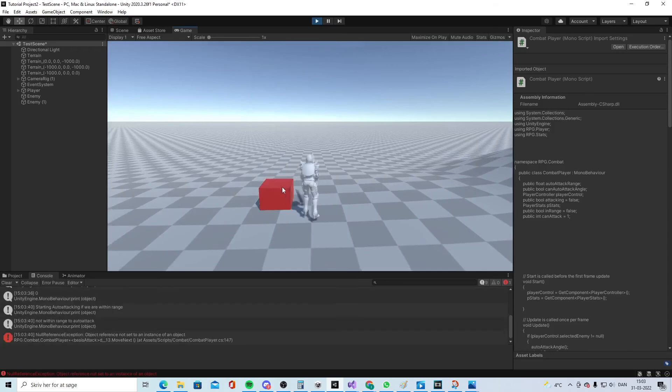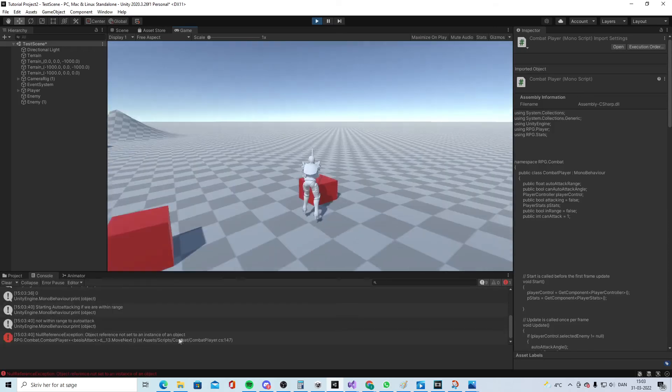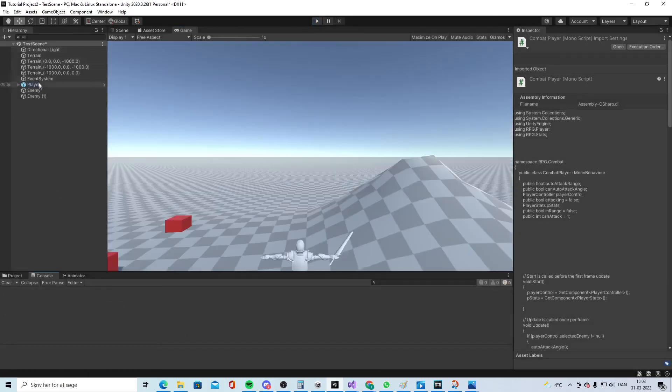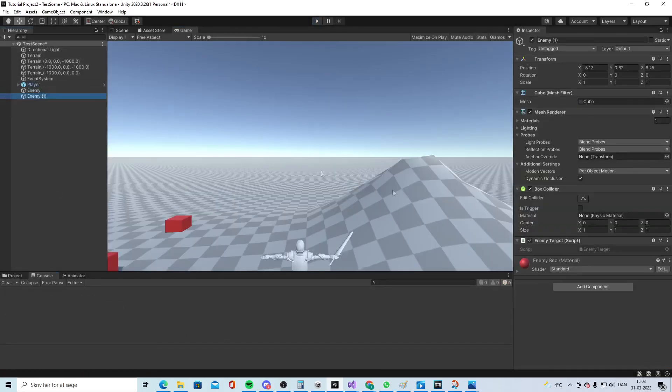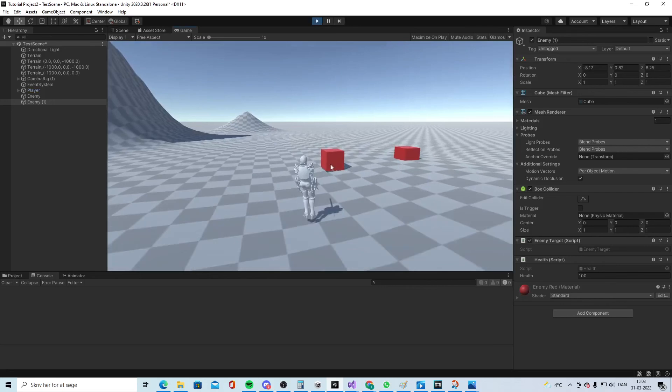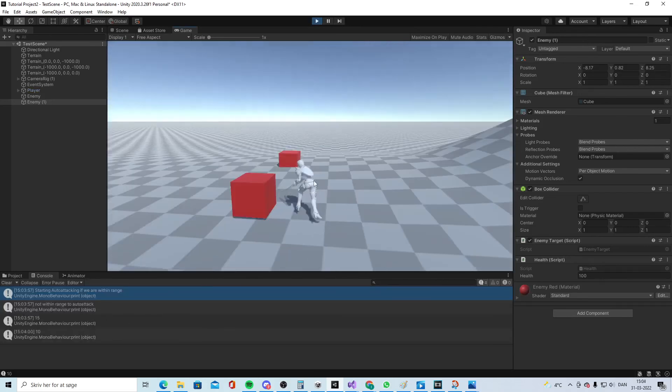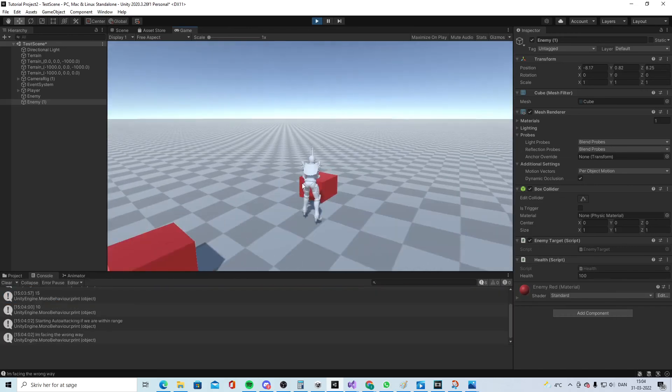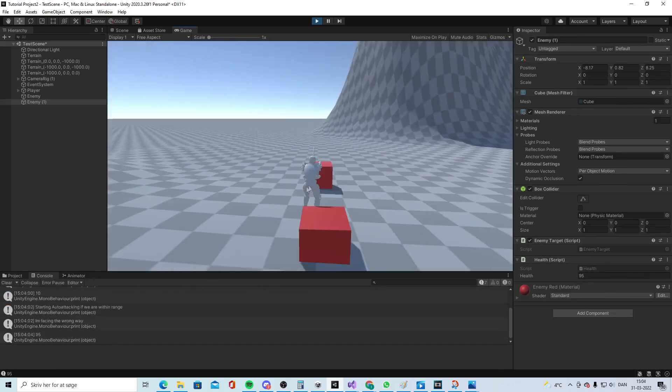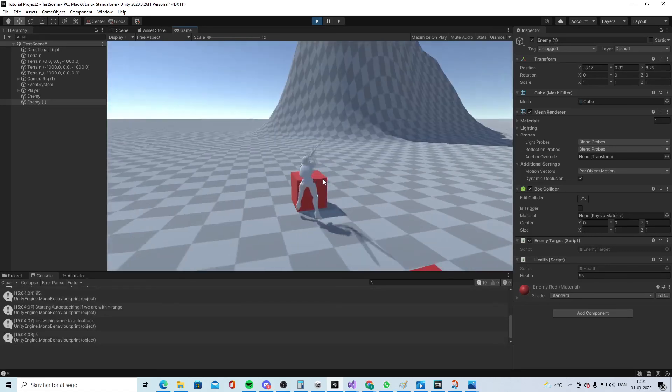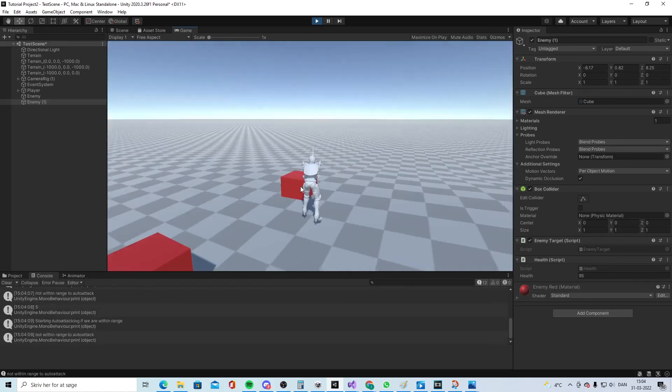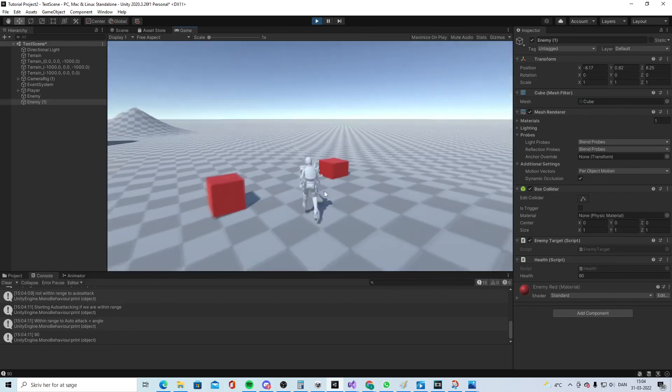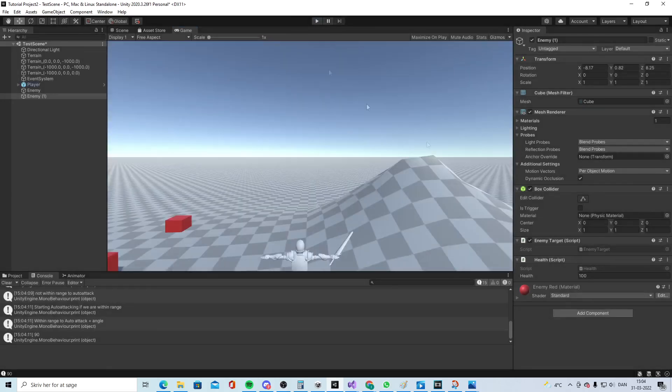On this one, it's not possible to hit it because it needs the health reference. Let's put the health reference onto this one as well. 15, 10. Go over here and smack a bit. 95. Coming back here. 5, 90. So yeah, that works as intended for right now.